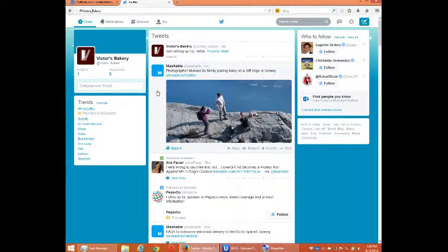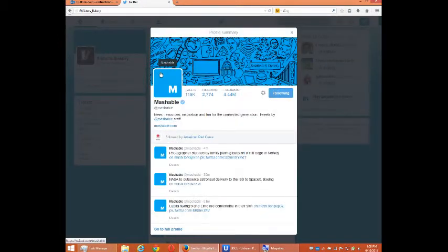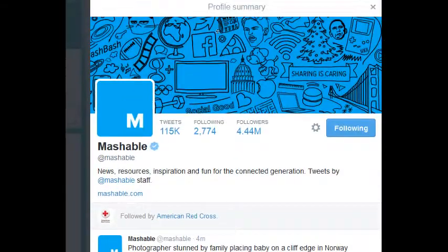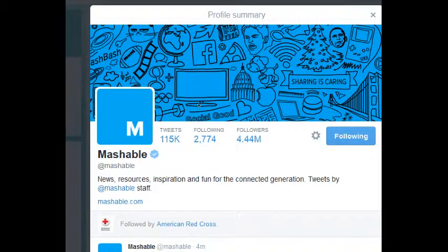Two minutes ago I followed Mashable. What's Mashable about? Well, you can click on any profile and you'll see: news, resources, inspiration, and fun for the connected generation — tweets by Mashable staff. Their profile preview shows 115,000 tweets, 2,774 accounts they are following, and 4.4 million followers. So a lot of people pay attention to Mashable. I'm currently following them.